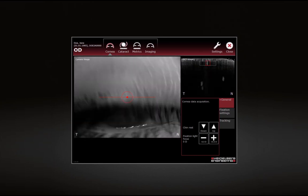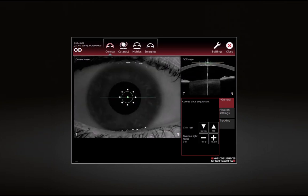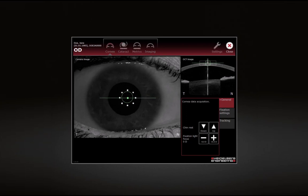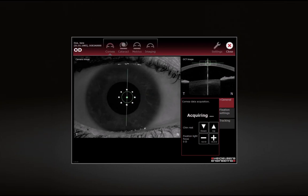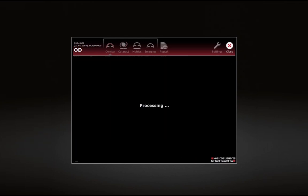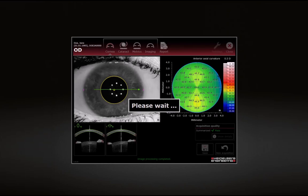Ask the patient to blink and then refrain from blinking for a few seconds. Realign the camera if needed and press the joystick button to start acquisition. Keep the device as still as possible. The examination stops automatically.